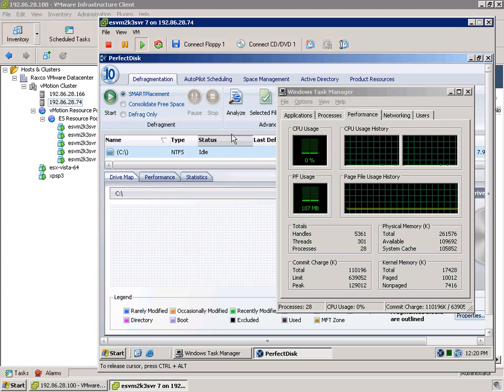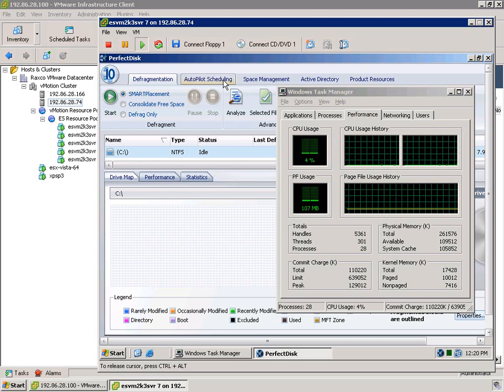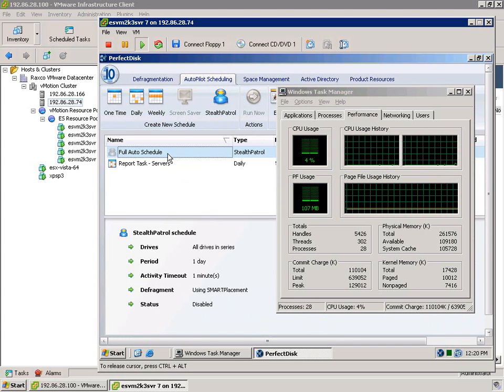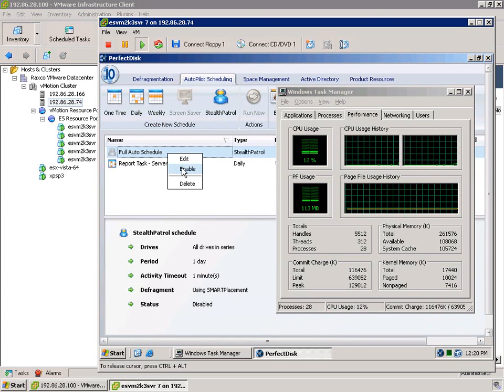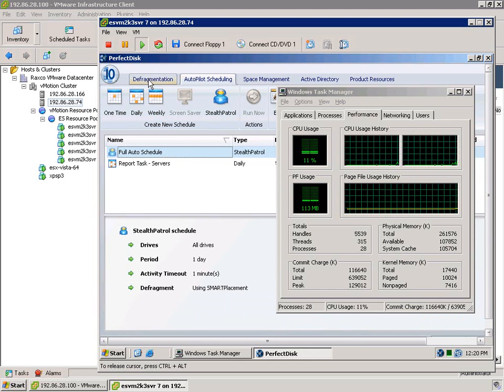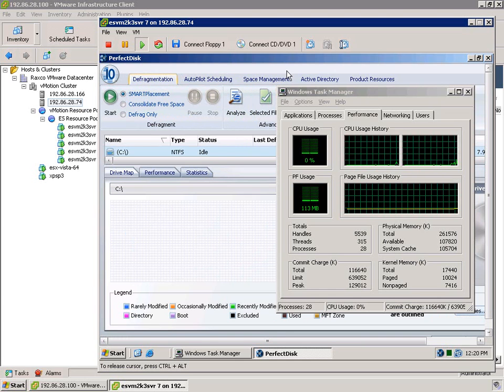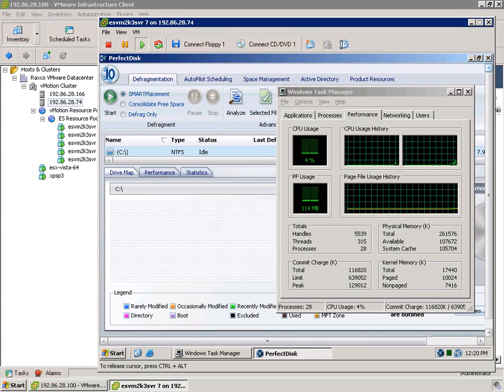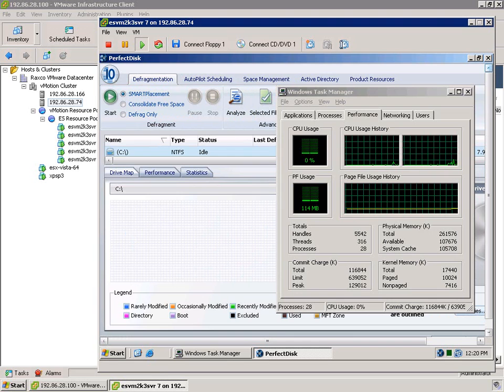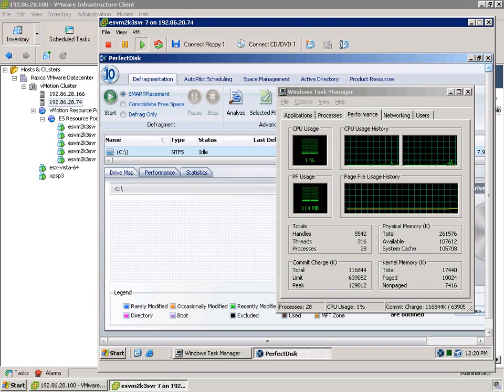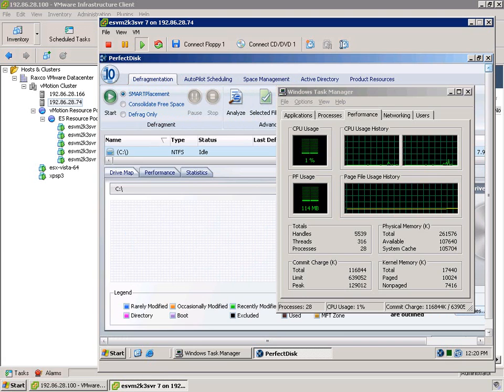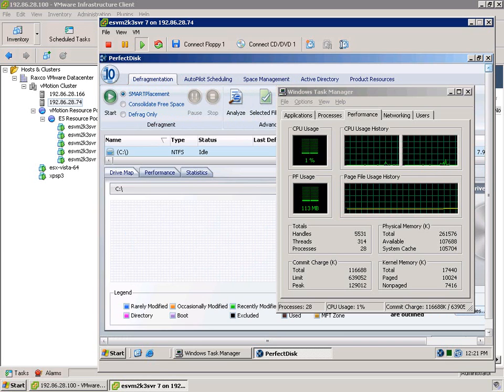Now what we're going to do here, as you might expect, is go ahead and turn on automatic defragmentation for this machine. Now we have some minimum periods set here for resources, so in about a minute's time, this is going to go ahead and kick off.